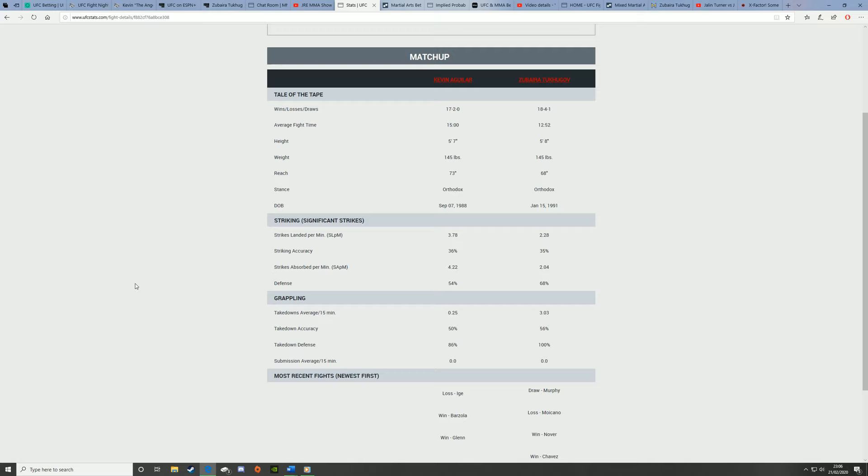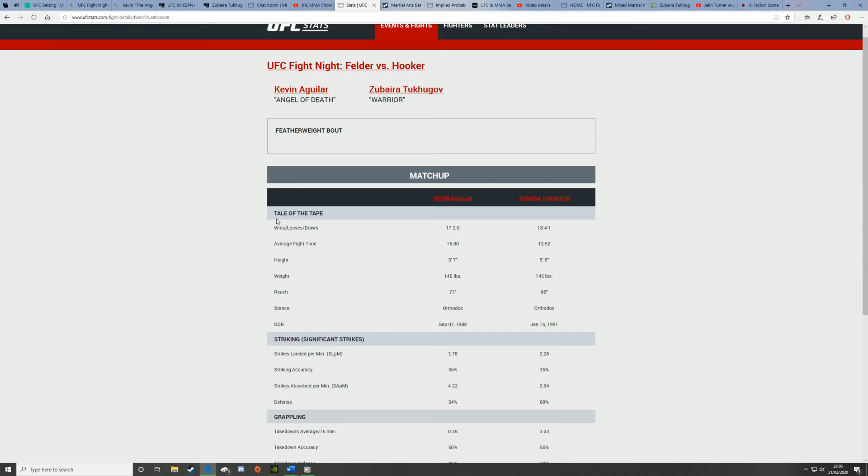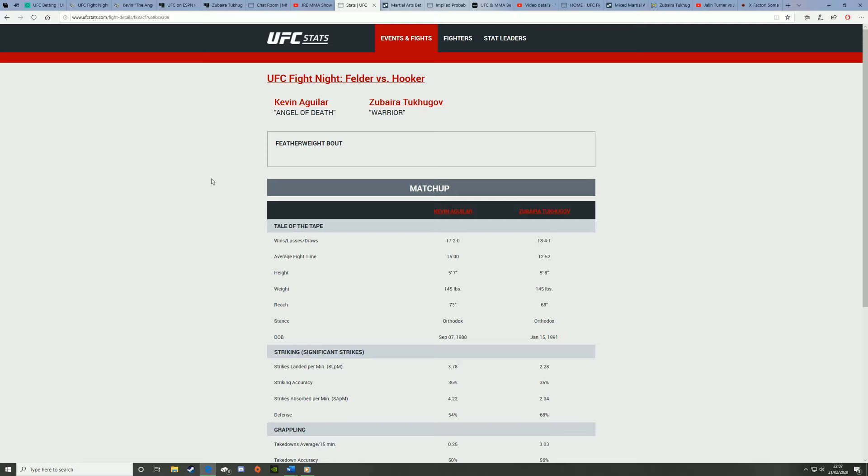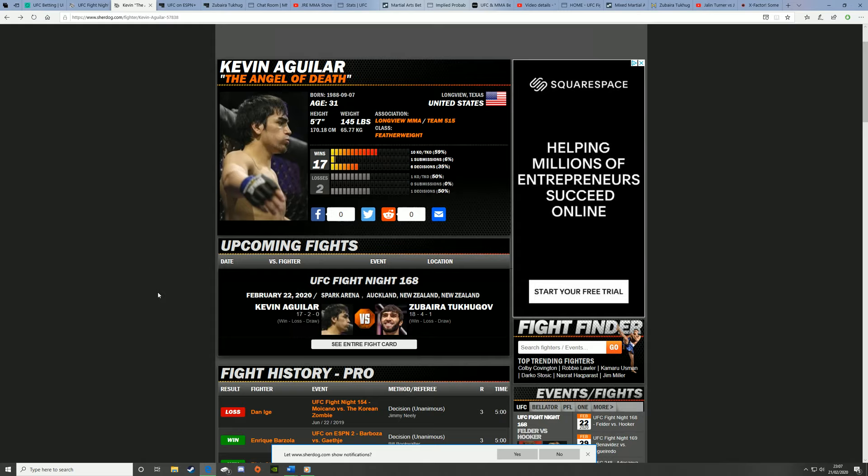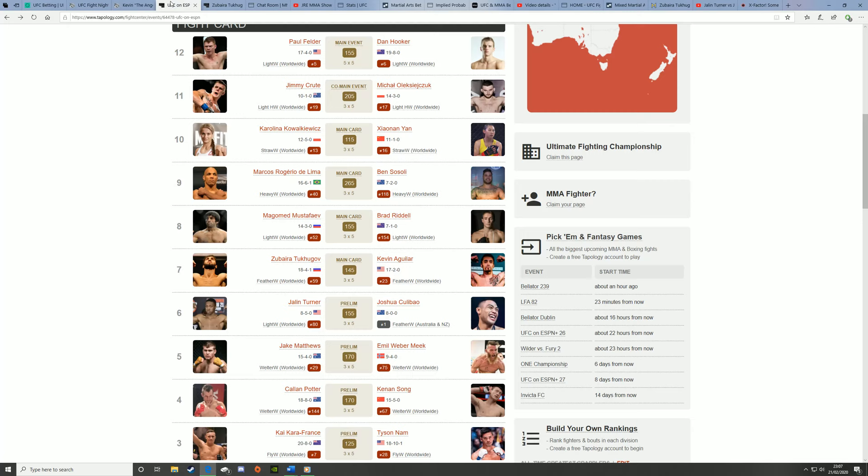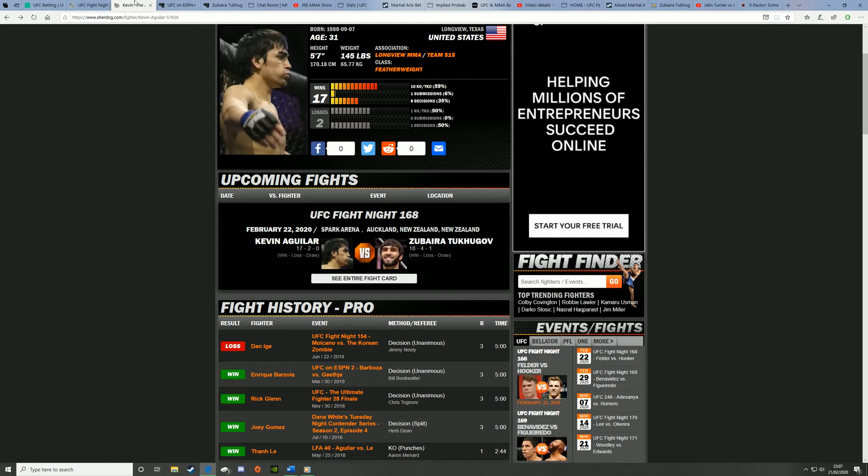Tuhugov landed one takedown in the UFC, and obviously Aguilar isn't going to come out and take him down. You never know, but I don't think he will. That is Kevin Aguilar versus Zubara Tuhugov. Some people are potentially gonna bet Tuhugov in this fight, but I think that's a bit nuts. I think you're better off just going into roulette and just putting all your money on red, because that is just dodgy. No, but I'm only joking, never do that, never put your money on roulette. Kevin Aguilar by decision, that's my pick for Aguilar-Tuhugov, the first fight of the main card on Saturday, UFC Auckland.